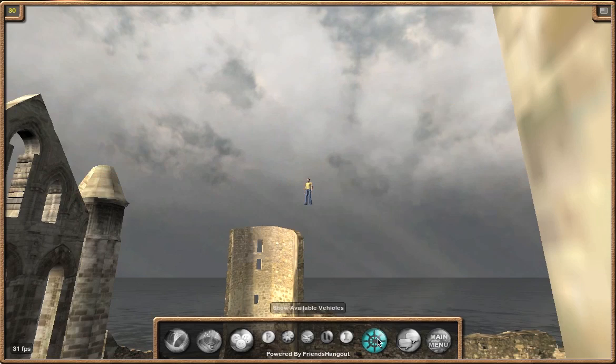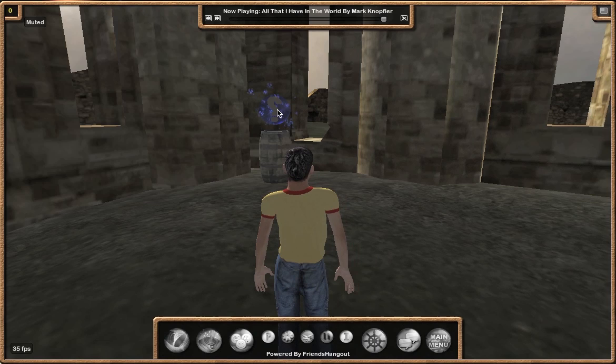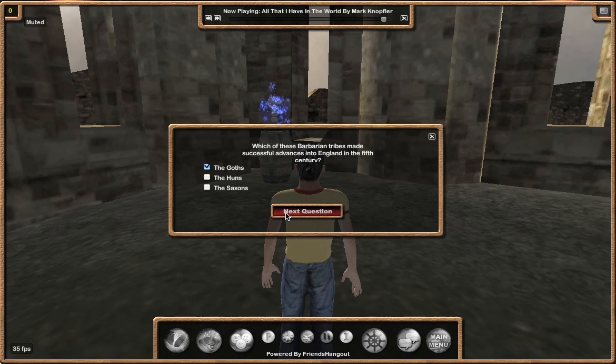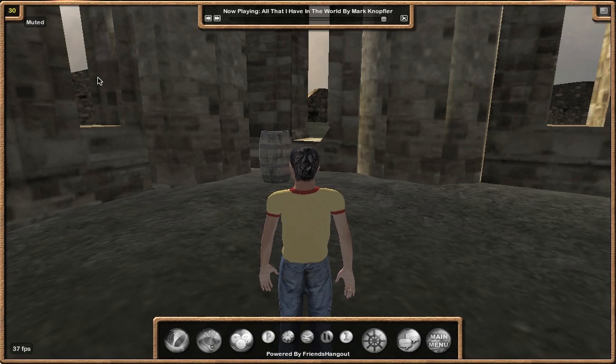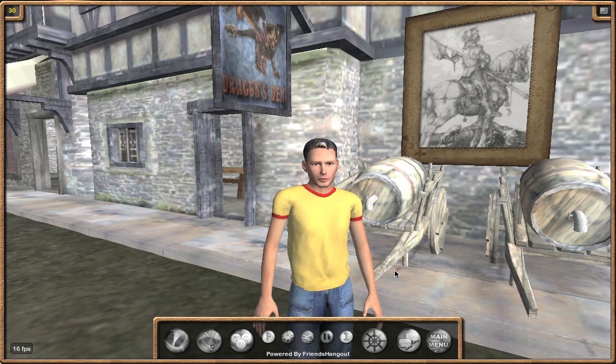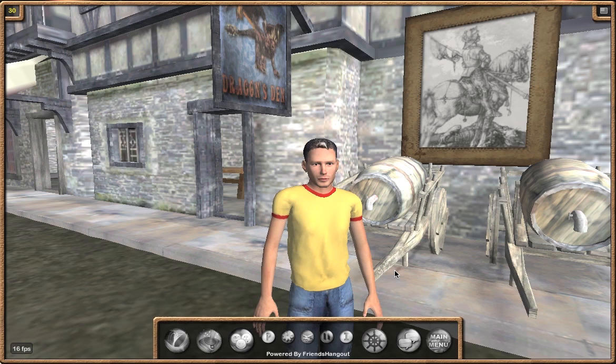One other thing we have is trivia buttons. When you click this, depending on the world, it'll ask you a number of trivia questions, and for each one that you get right, you earn tokens. As you can see, it's gathered up tokens, so now when I exit the scene it will save them. Well, that's it for now. I hope the video explained a little bit better how to use FriendsHangout. Be sure to also see our tutorial on how to create your own virtual world. Bye for now.